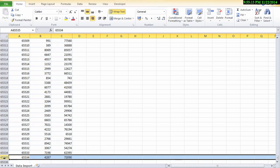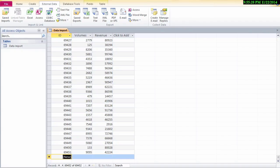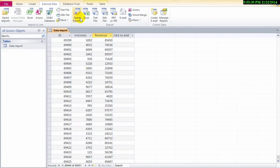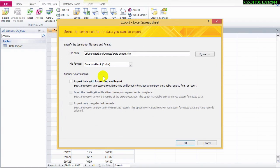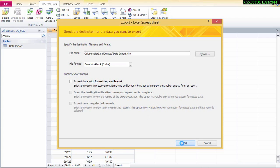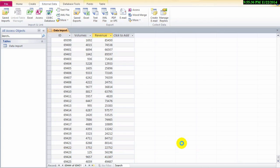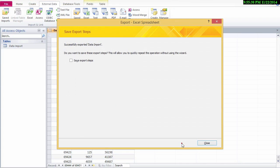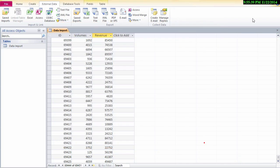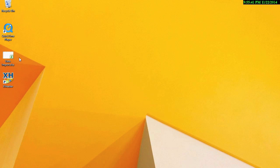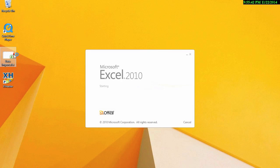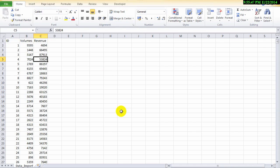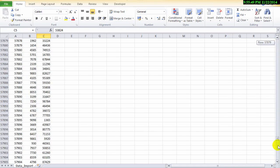Let's go back to Access then and we'll export our data again. But this time we won't choose to export the data with formatting and layout. Let's hit OK. We'll export it again for us. So we should have just over 69,000 lines.